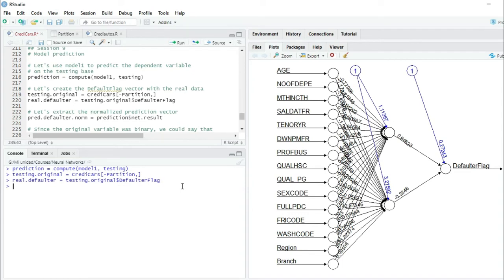A valid question is: why am I not using the testing dataset? In this particular case both are normalized between zero and one, but in the general case the testing dataset will be normalized and I want to get the real, denormalized or unnormalized data. That's why I'm using the original dataset.